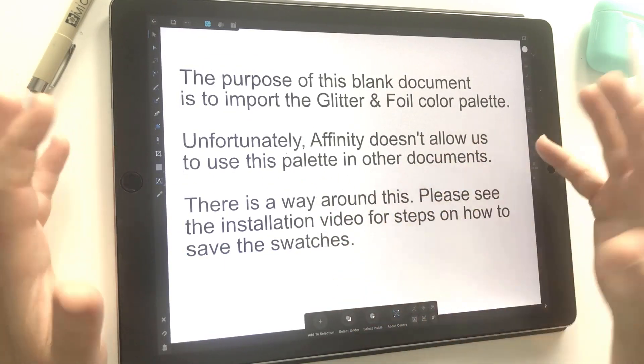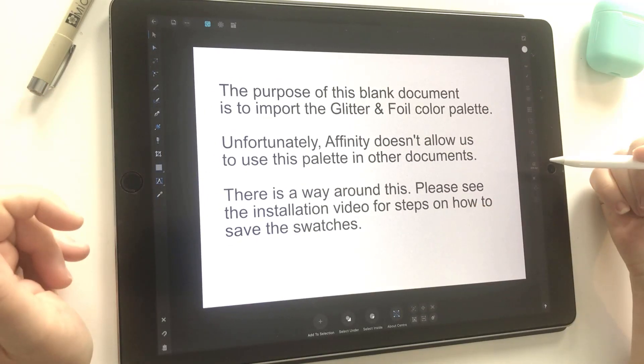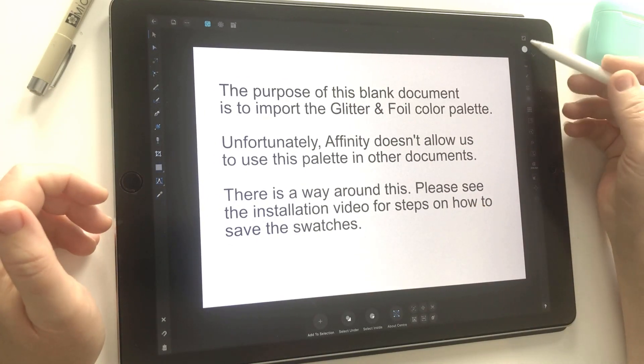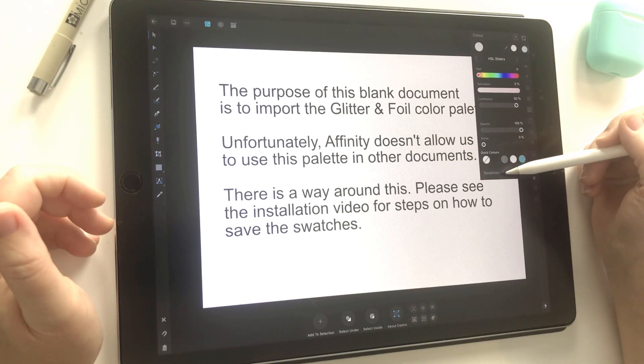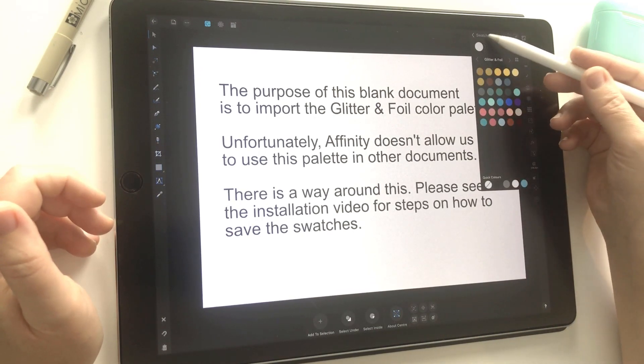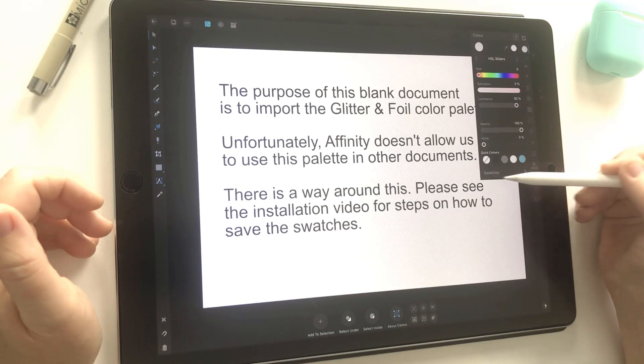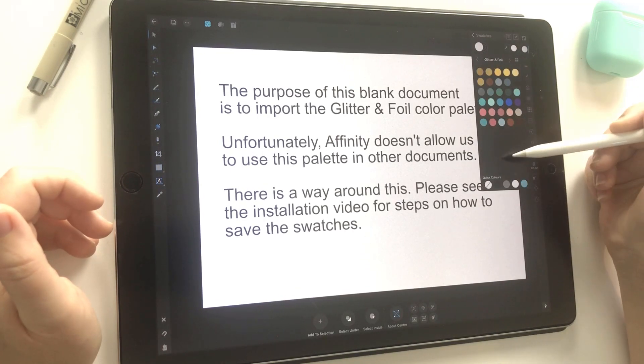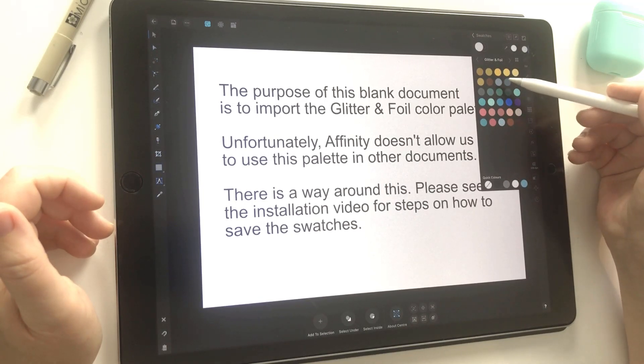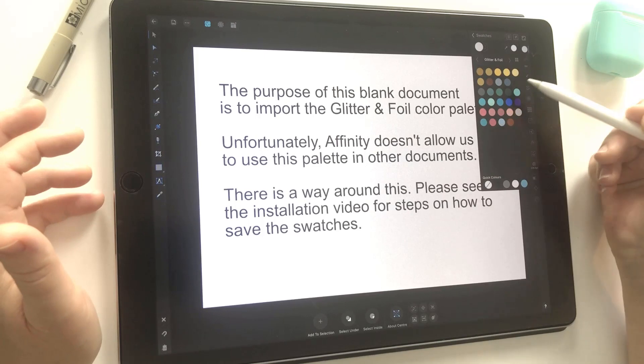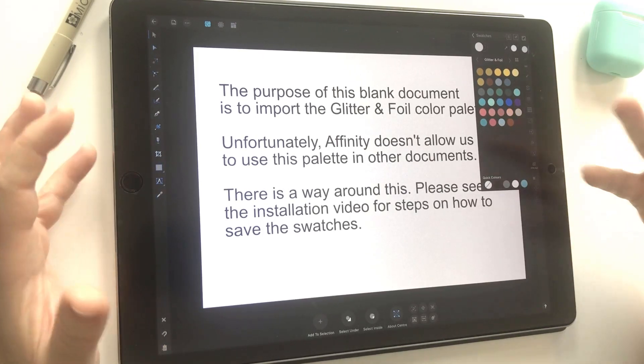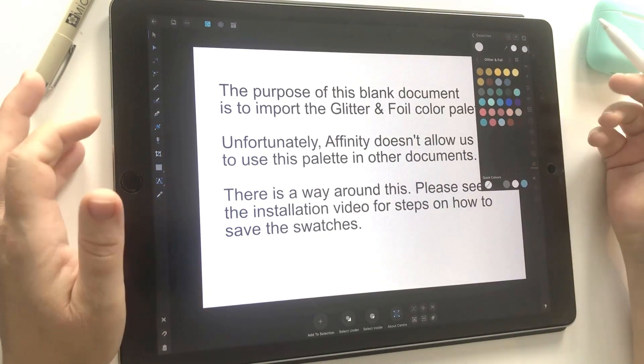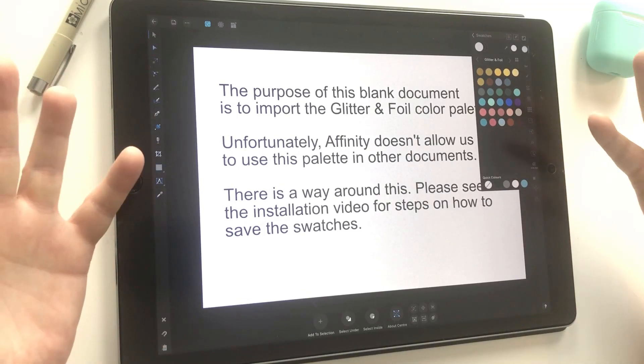It gives you a little explanation saying that the purpose of this blank document is to import the glitter and foil color palette. If you open up your colors by simply tapping on the color circle here, you'll see swatches. That's just down at the bottom of the color palette—there's this little arrow called swatches. Tap on that and it will open your swatches. You'll see I've got all the glitter and foil colors here. This document has allowed us access to that, but this is called a document palette, so it's only relative to this. I'd like to make it relative outside of this document so I can use it in any document.